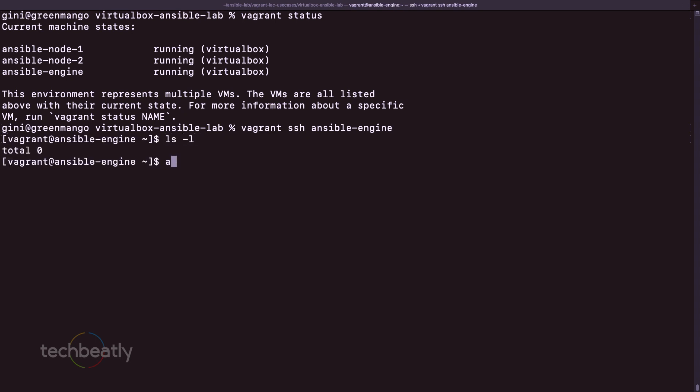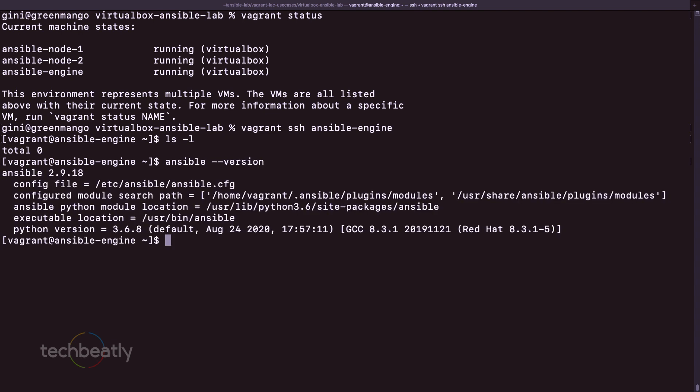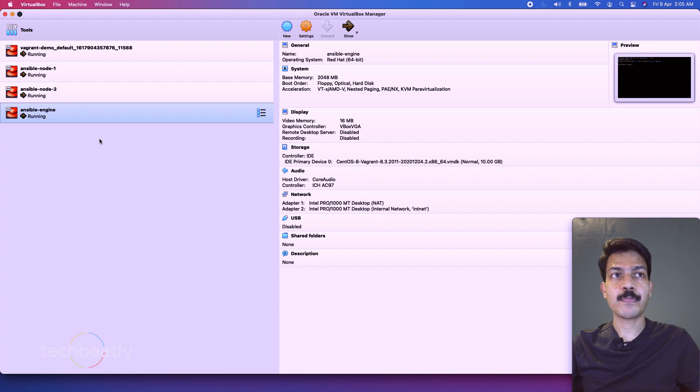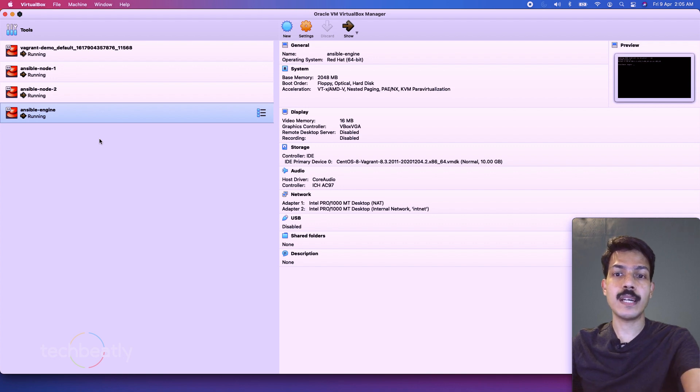So we have access to the Ansible engine directly. If you go and check, see we have already Ansible installed and ready to use. That's it. So this is how we spin up a lab.